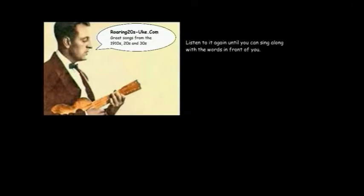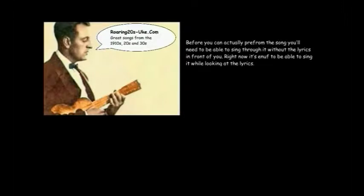You may have listened to the song before you downloaded the arrangement and video. Listen to it again until you can sing along with it with the words in front of you. Before you can actually perform the song, you'll need to be able to sing through it without the lyrics in front of you, but right now it's enough to be able to sing through it looking at the lyrics.